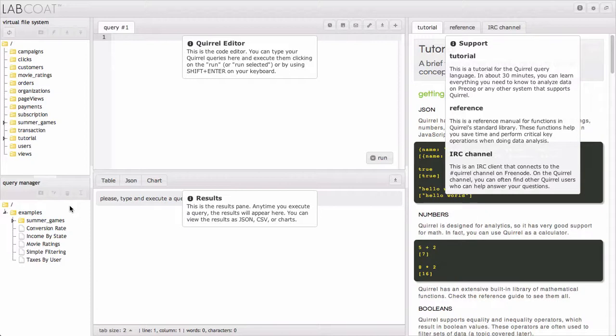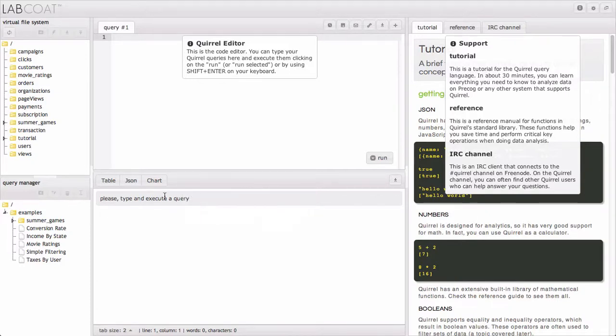To the right of the Query Manager is the results window, where you can get either a table, JSON, or a chart for your results, as well as download the data itself.